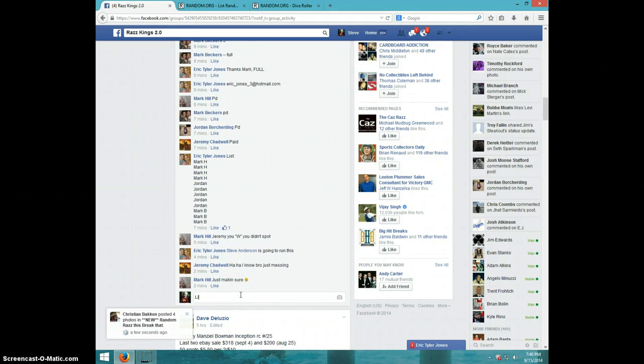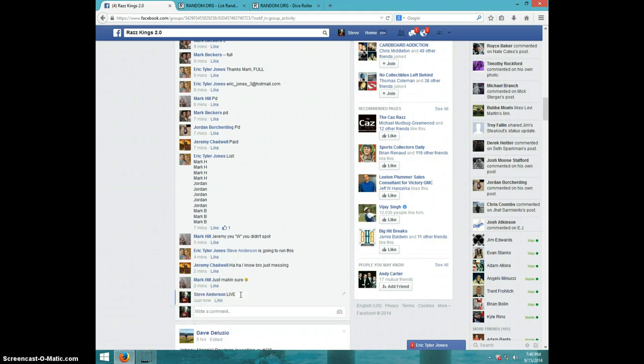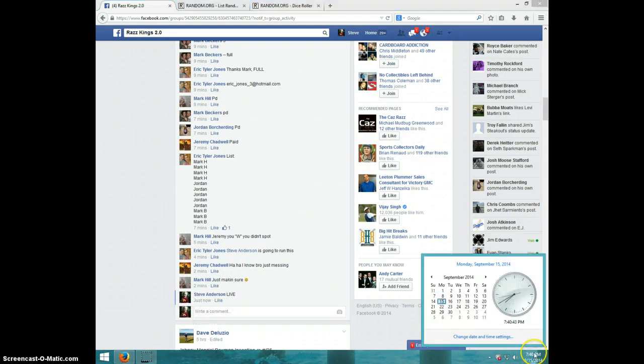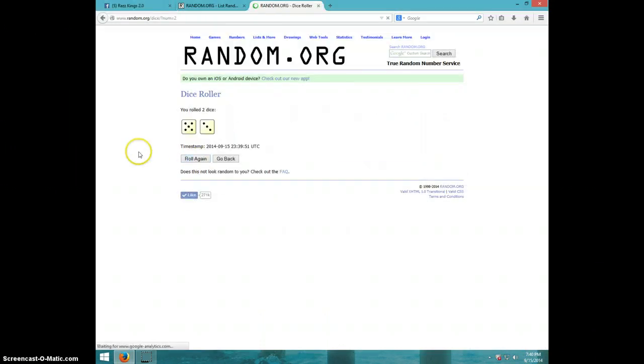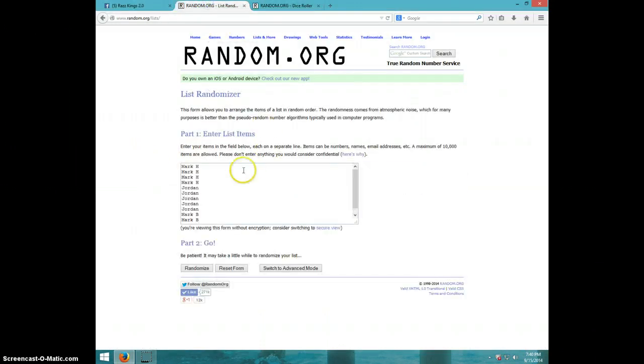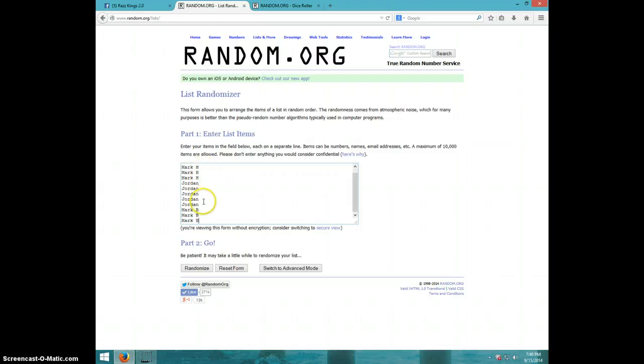Type alive. It is 7:40. Two dice, no snake eyes, eight times. Got Mark H for four, Jordan for five, and Mark me for three.